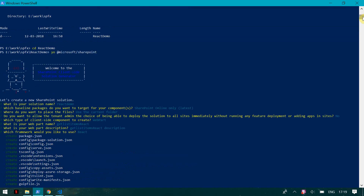Hello friends, welcome to my channel. Today we are going to see how we can fetch data using React from a SharePoint list and show it in a client-side web part. I've created a folder called 'react-demo' and I am using 'yo @microsoft/sharepoint' which creates all the necessary files and components required for a web part to work.